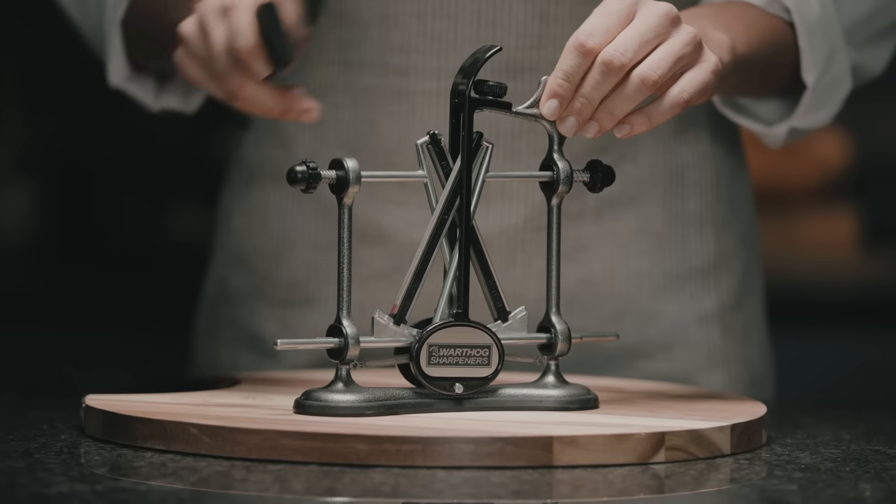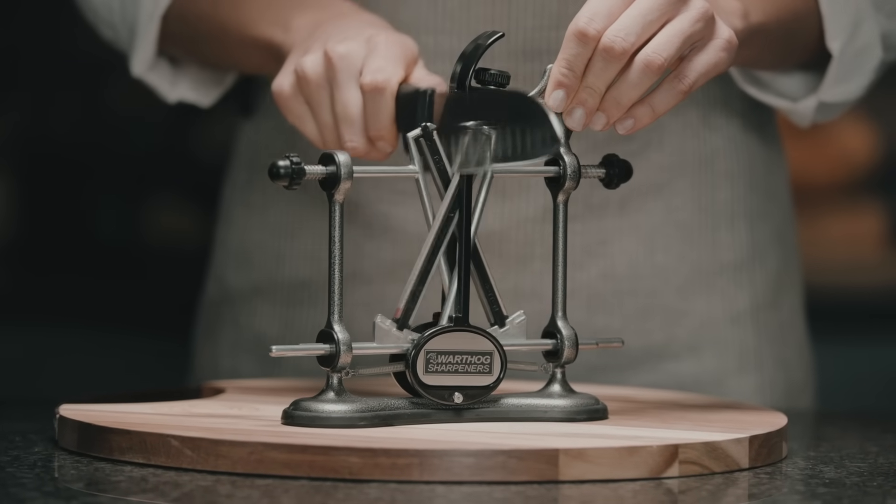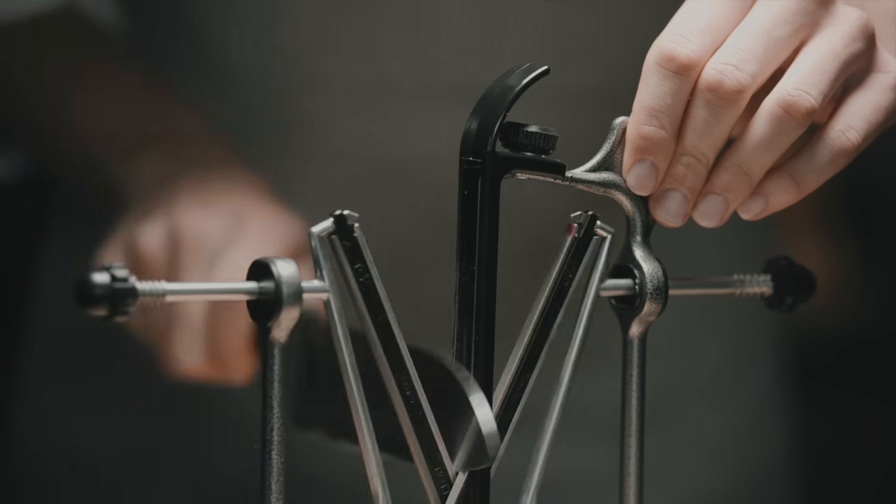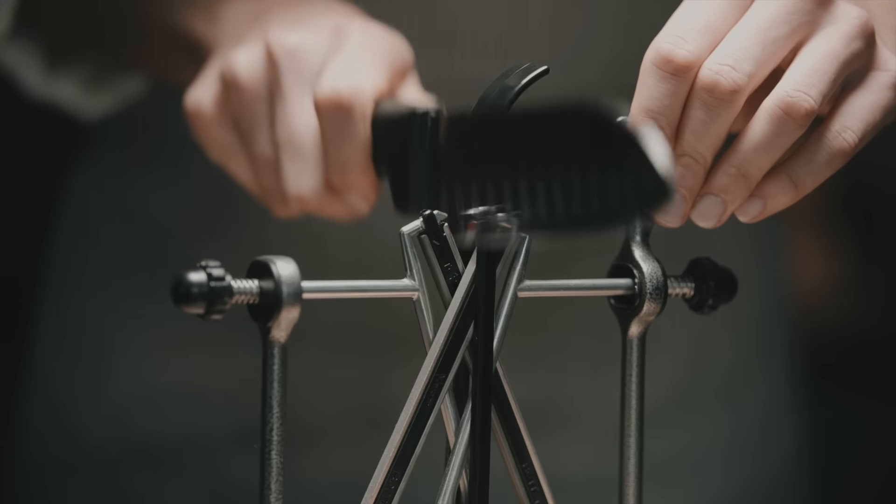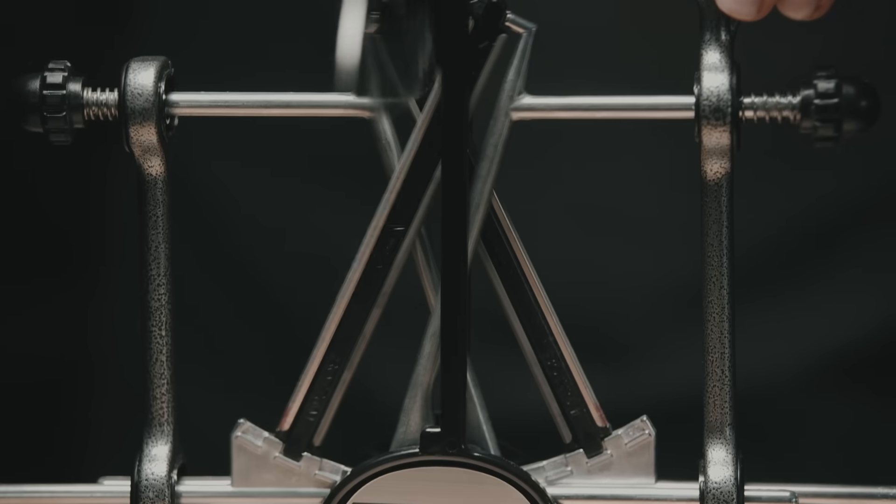The V-sharp is the world's only freehand knife sharpener that maintains a constant angle while sharpening both sides of the blade at the same time. And it does it seamlessly.